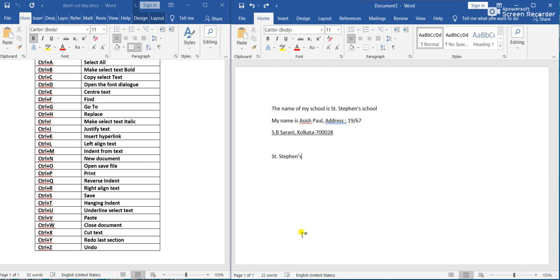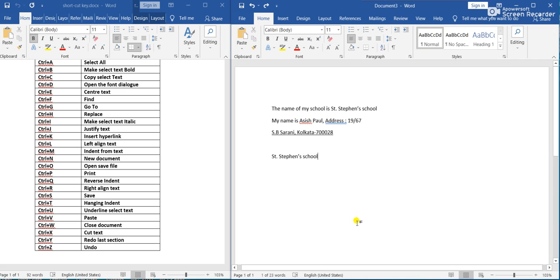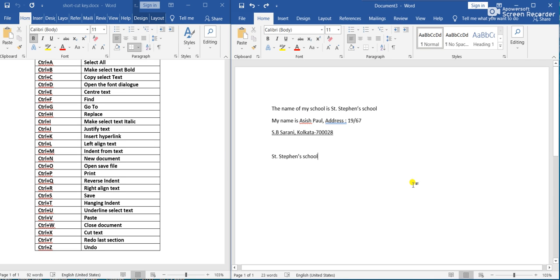All these shortcut keys can be used in either MS Excel or MS Word. Thank you. Bye-bye.